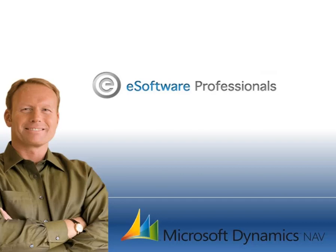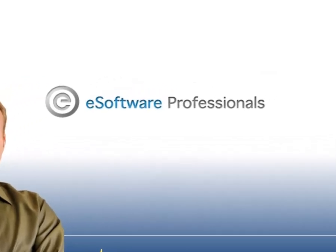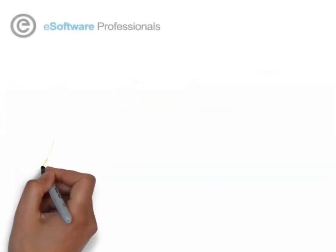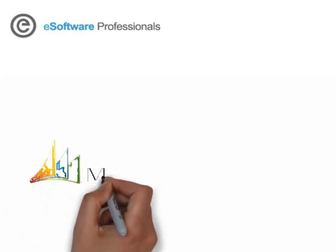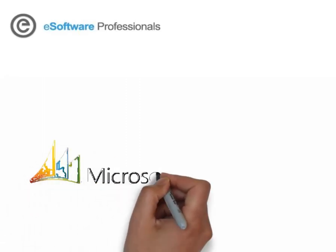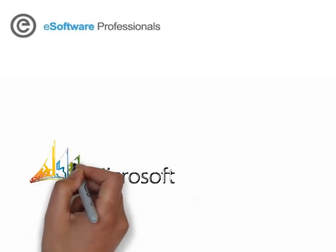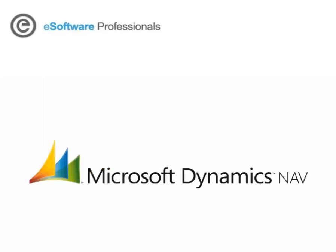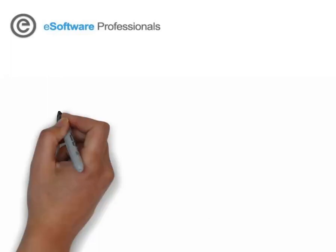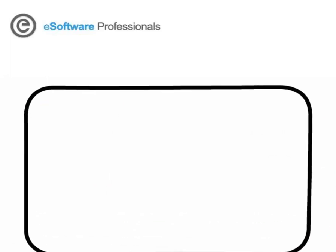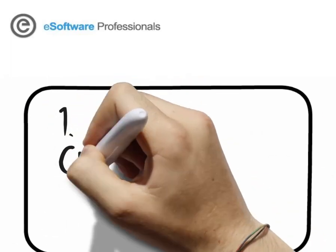Thank you for your interest in a Microsoft Dynamics NAV solution from eSoftware Professionals. This tour will show how easy it is to create and process a purchase order in Microsoft Dynamics NAV 2013. We'll cover three things.